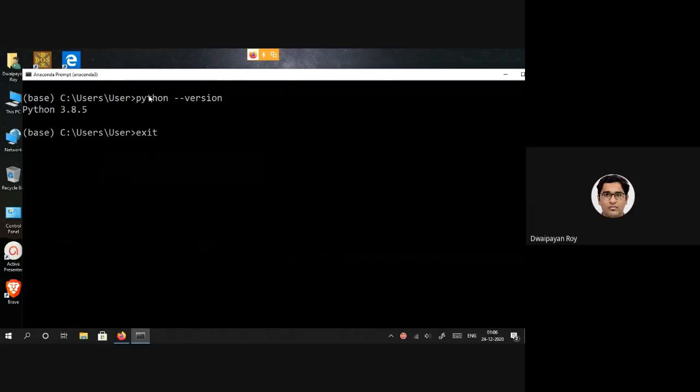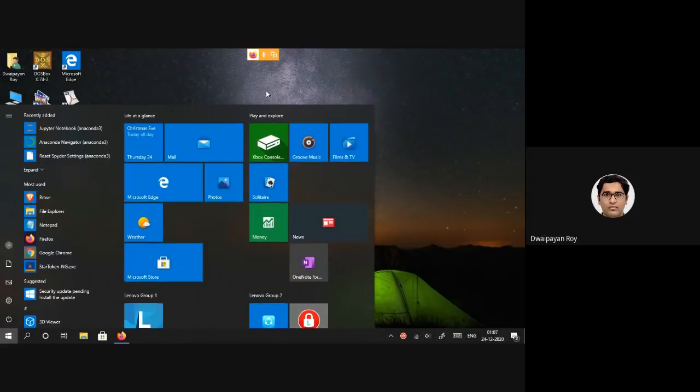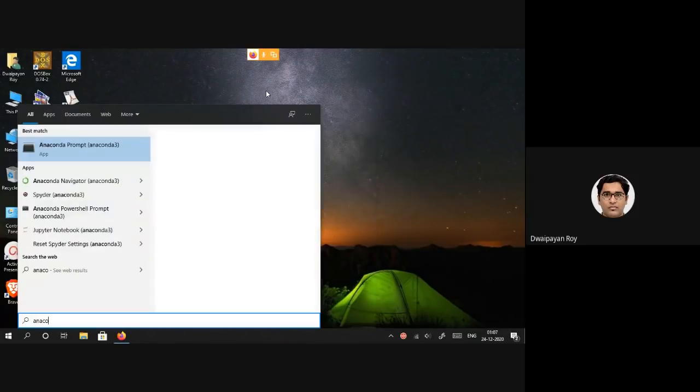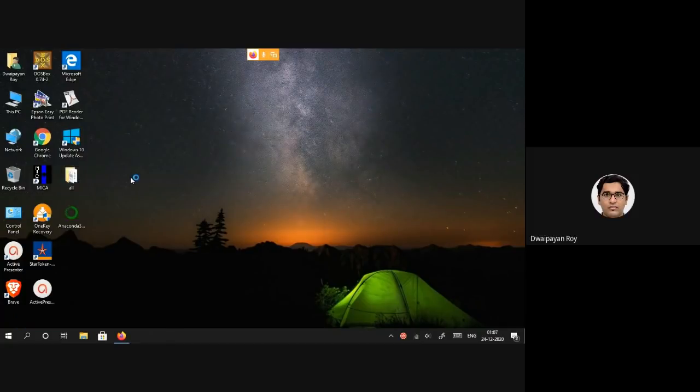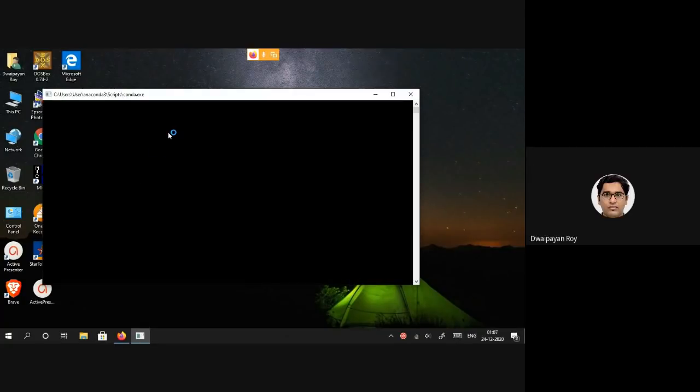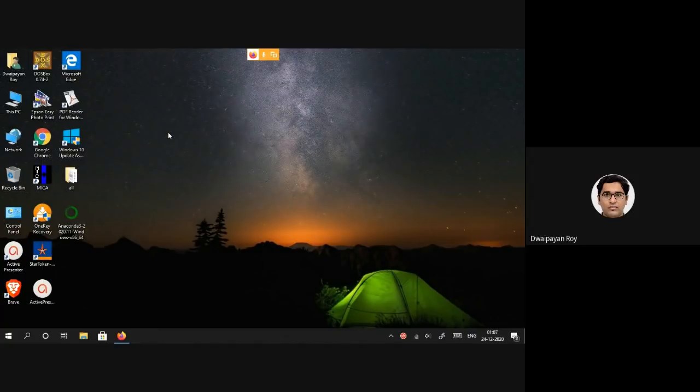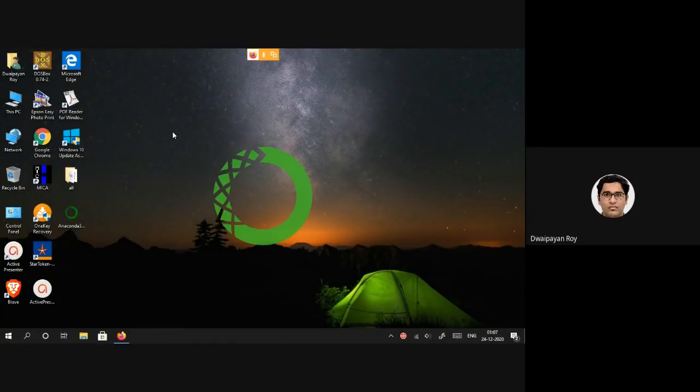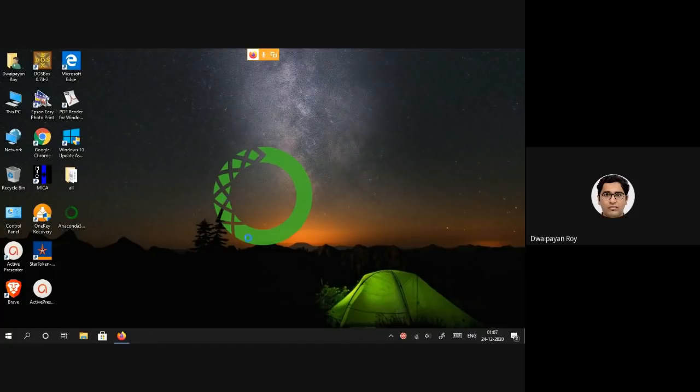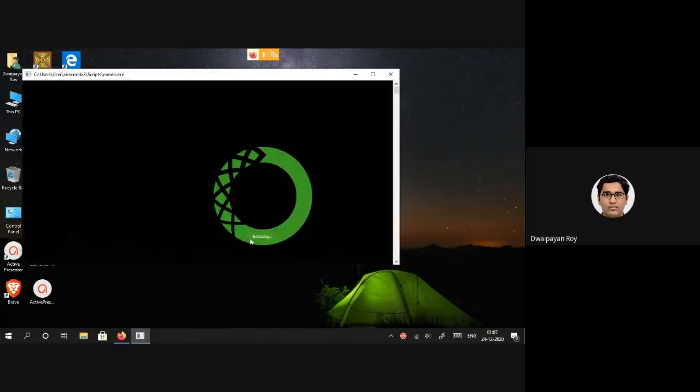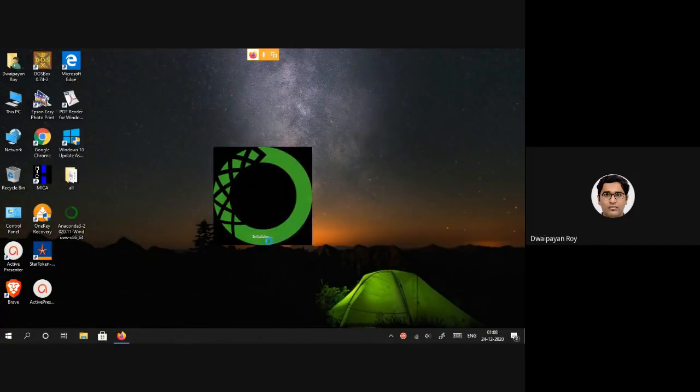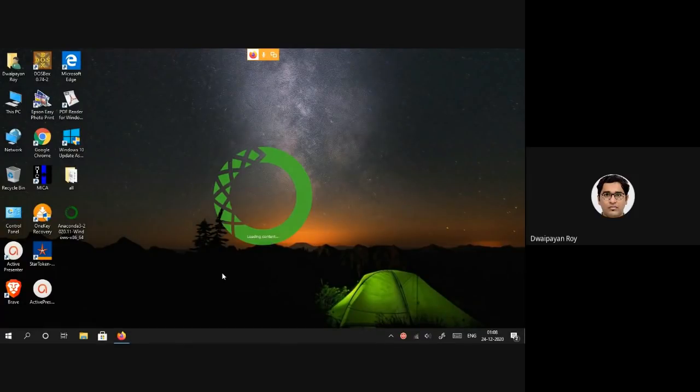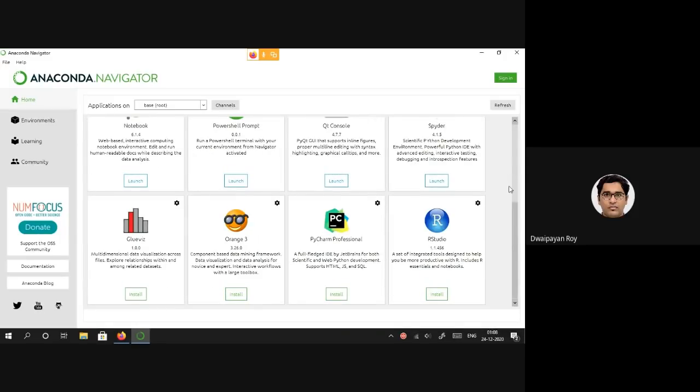Now again I will be searching with Anaconda Navigator. On clicking Anaconda Navigator it will be opening the default Anaconda dashboard which will contain all the installed packages, specifically the IDEs and other applications that were installed along with Anaconda. The Anaconda Navigator is getting launched, it would take some time for the first time. Now this is the Anaconda Navigator default dashboard.